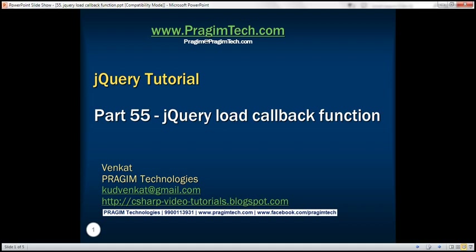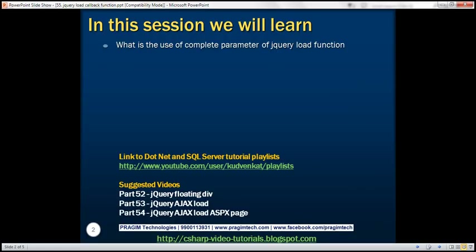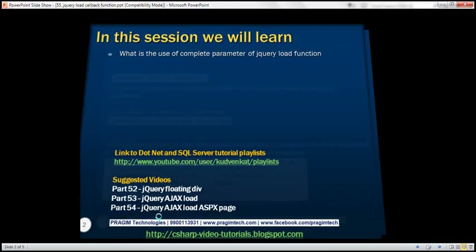This is part 55 of the jQuery tutorial. In this video, we'll discuss the use of the complete parameter of the jQuery load function. This is a continuation of part 54, so please watch part 54 before proceeding with this video.